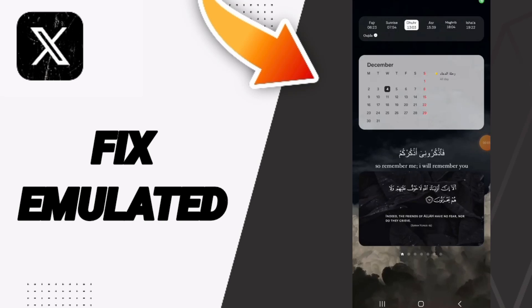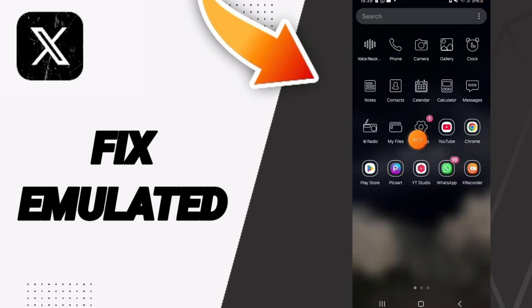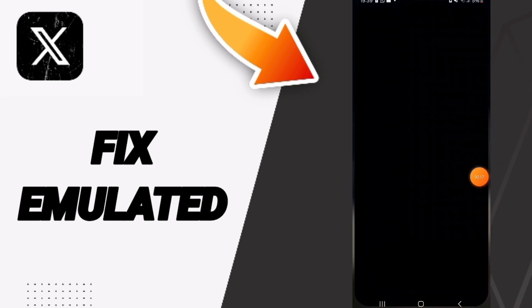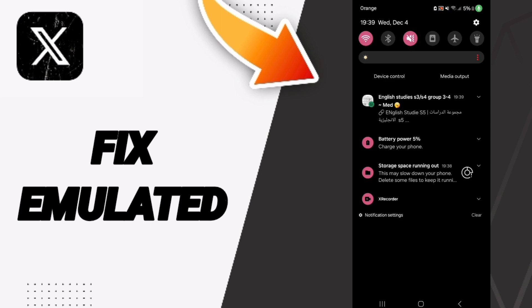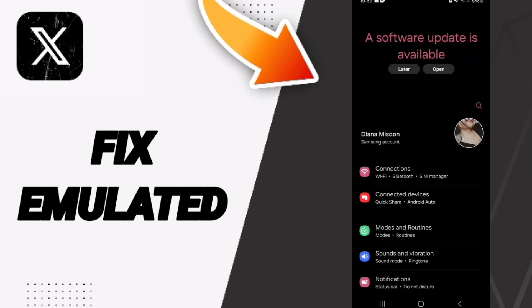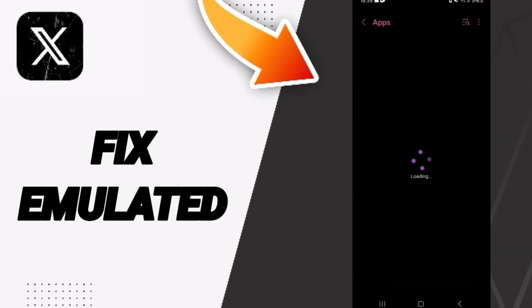My friends, I will talk about how to fix or solve a problem with the X Twitter application. You will go to Settings, and in this Settings page you will click on Apps.